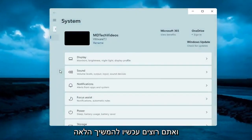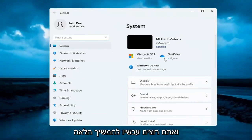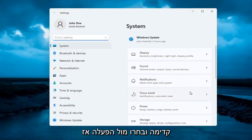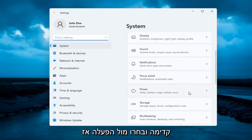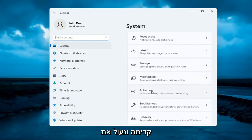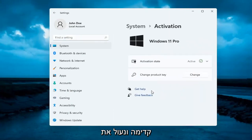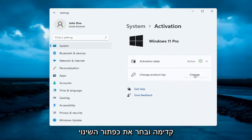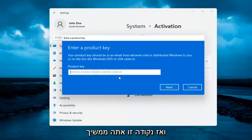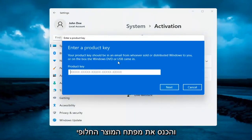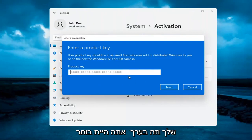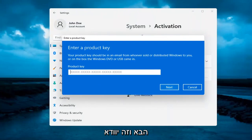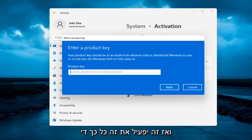On the right side underneath System, go ahead and select where it says Activation. Go ahead and left click on that. Then it says Change product key — go ahead and select the Change button. At this point, go ahead and insert your alternate product key. Select Next and it will verify and then activate it.